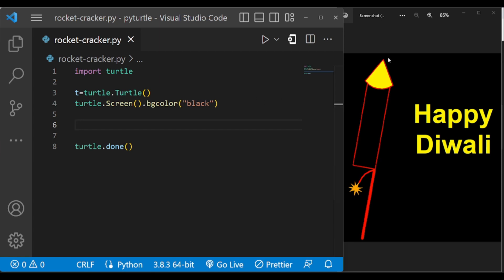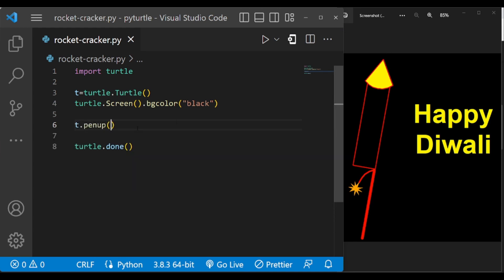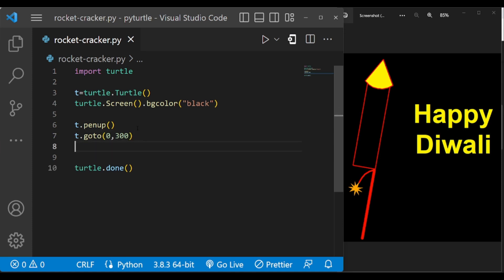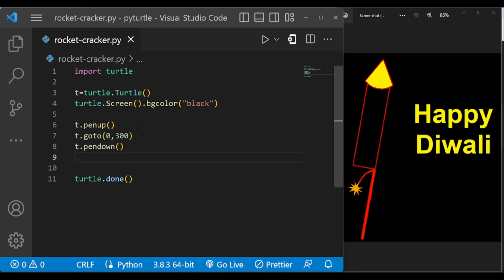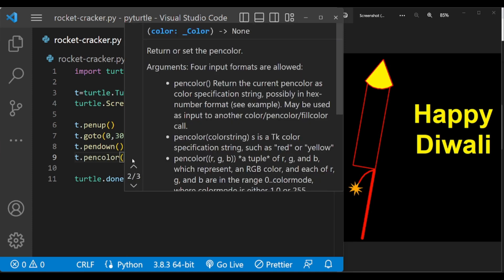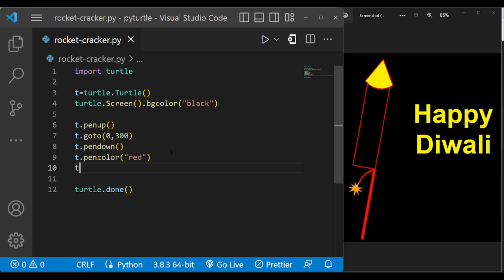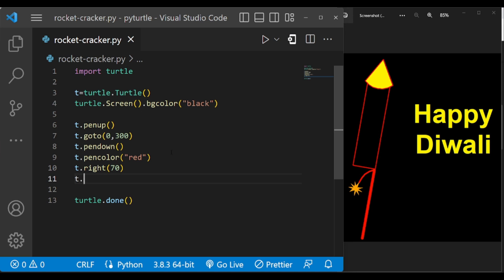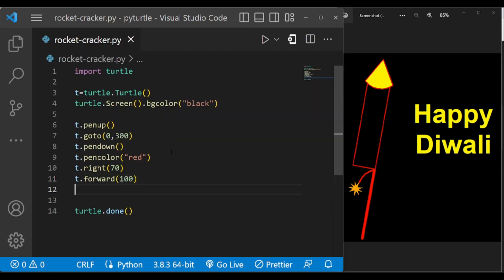First we are going to draw this cone, so let us move here and let us make the pen color red. Now change the turtle angle to 70 degrees to the right to draw this line and forward it by 100. Now go back to this position again.